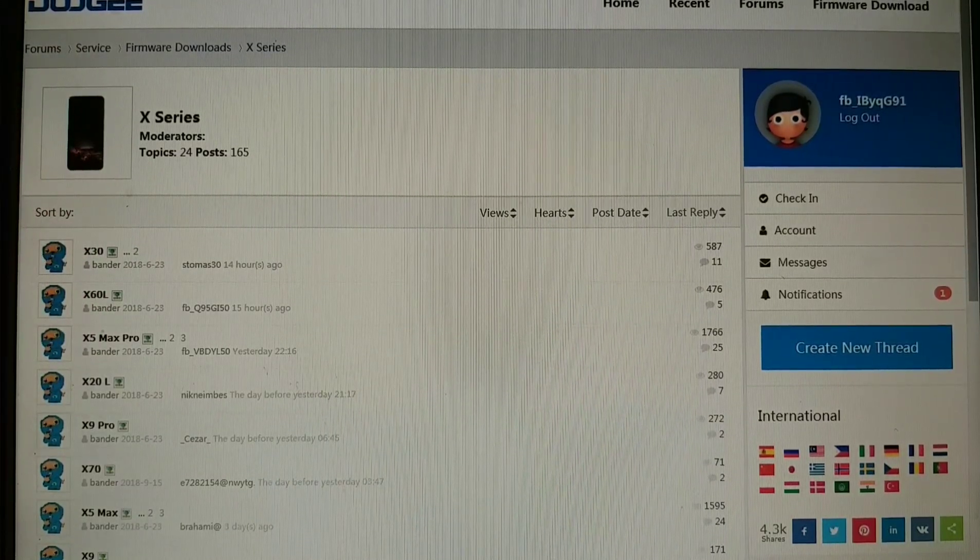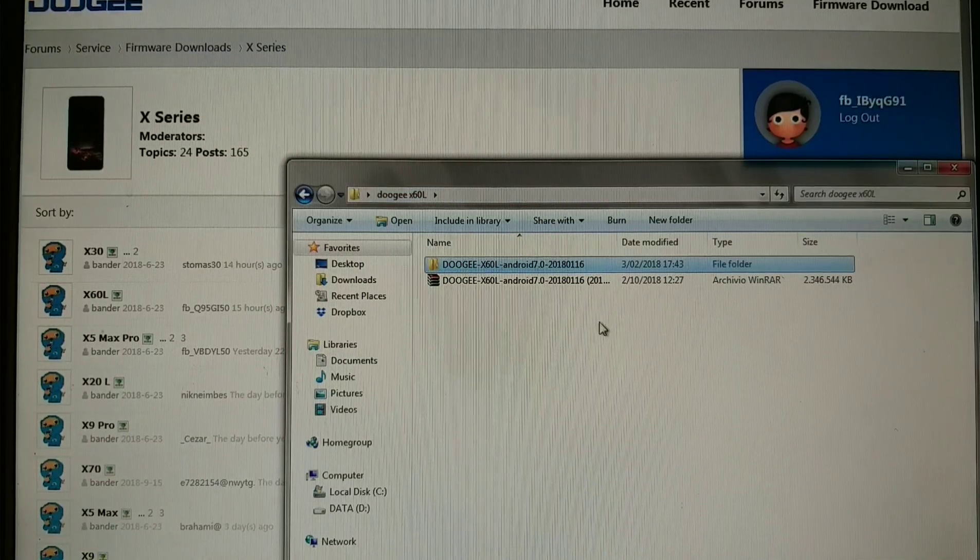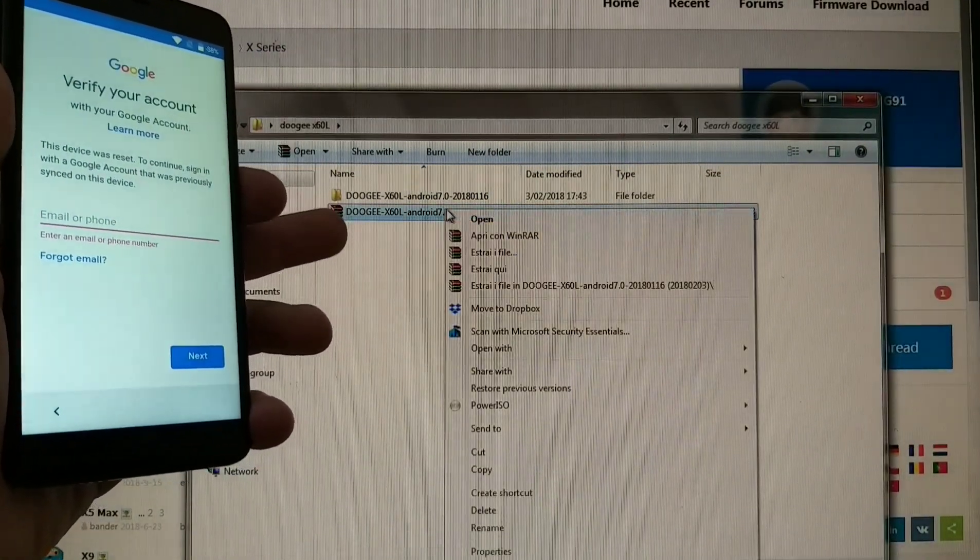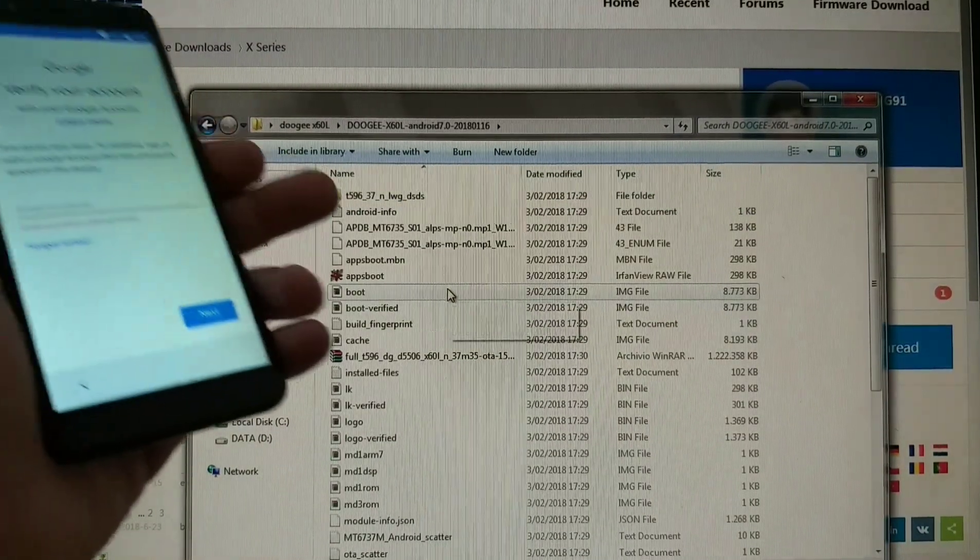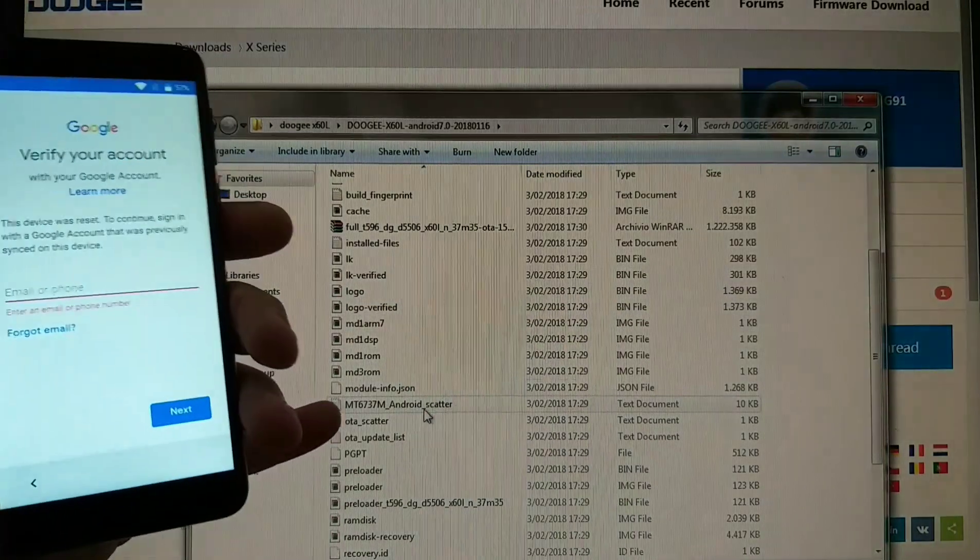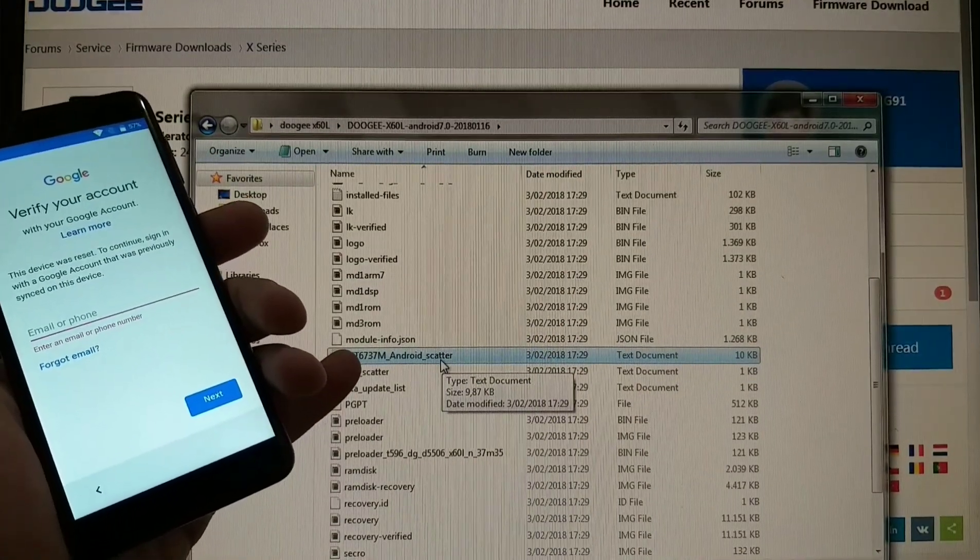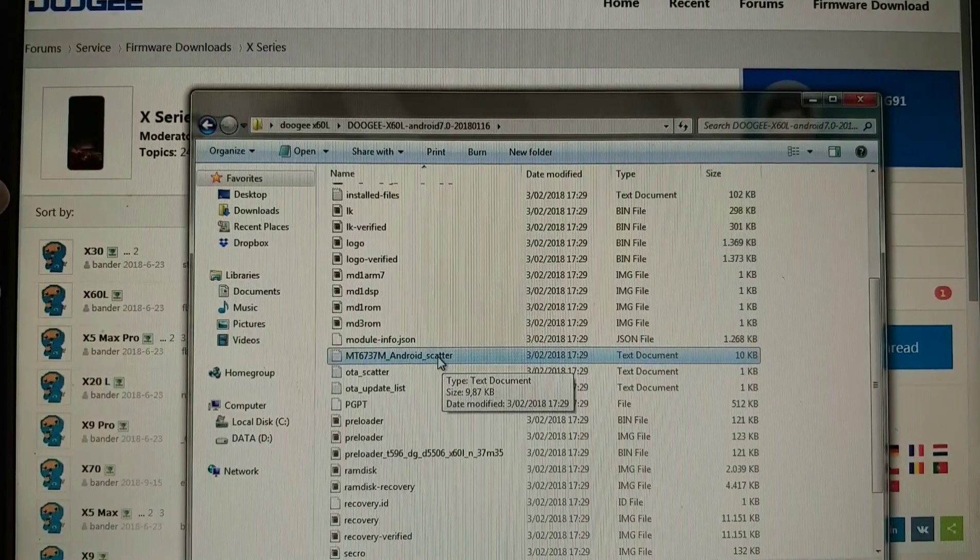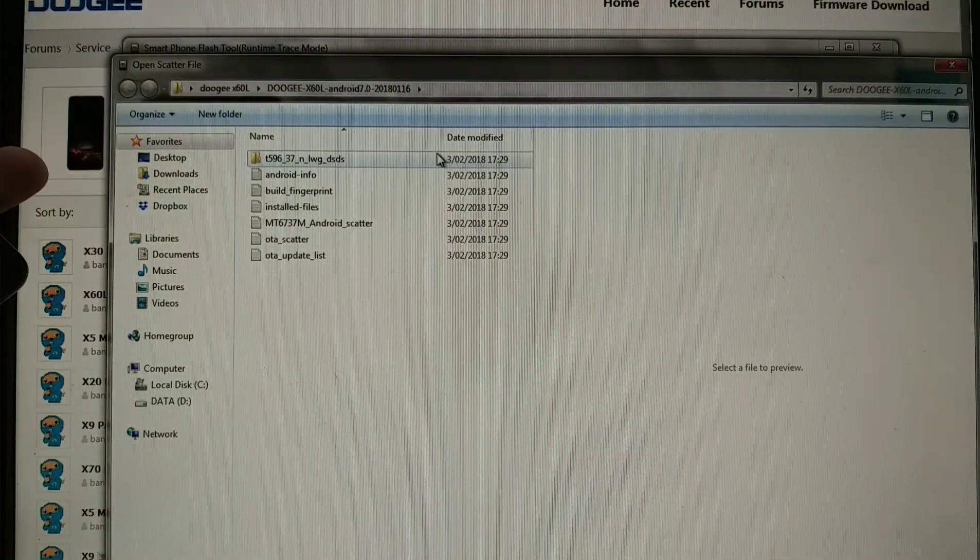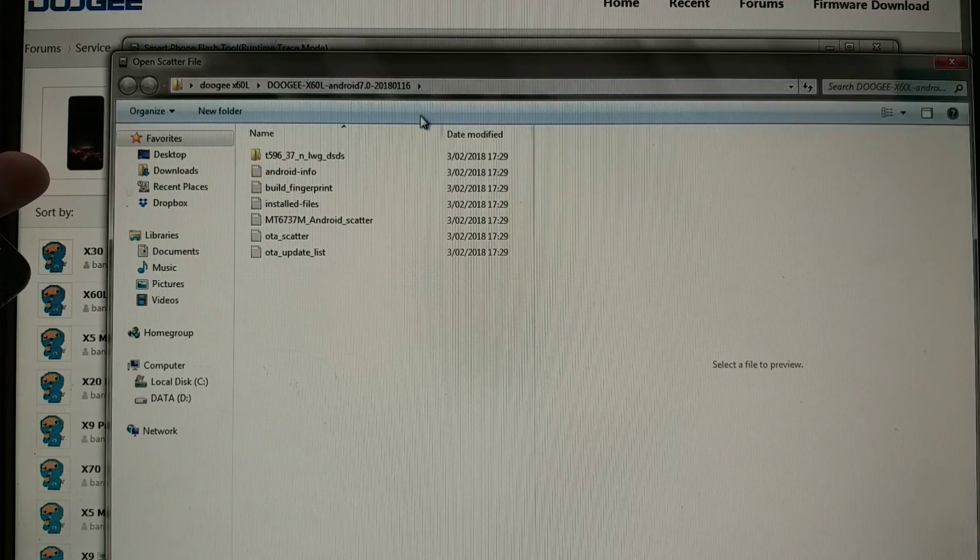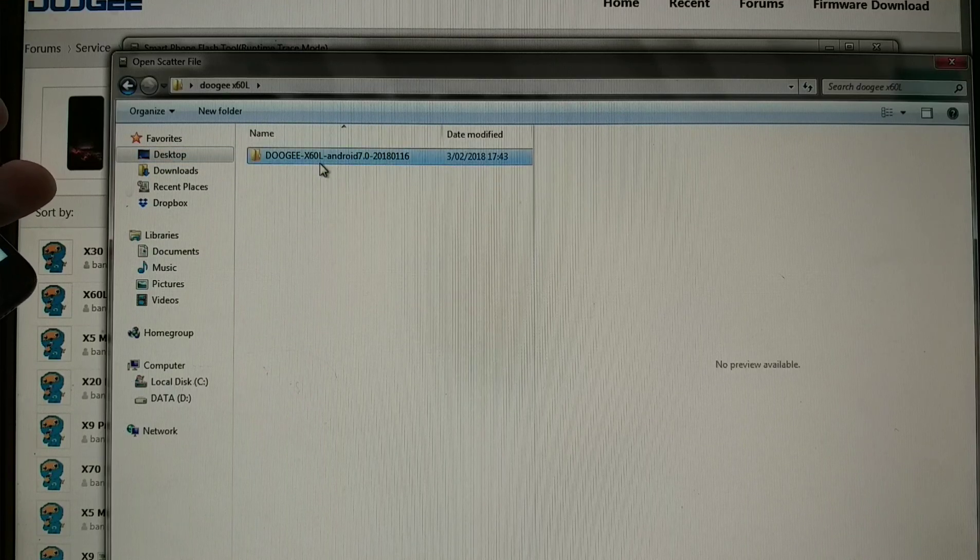After downloading our firmware, we will have this - it's zipped. Now we're gonna extract here, then open the extracted folder. We will find the scatter file, the MT6737M. Basically what we will do is first we will load the scatter file on the smartphone flash tool.